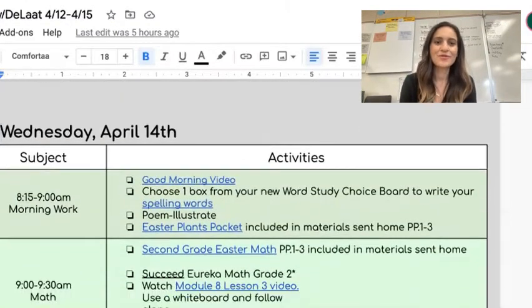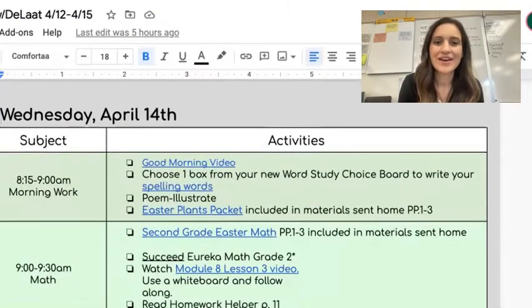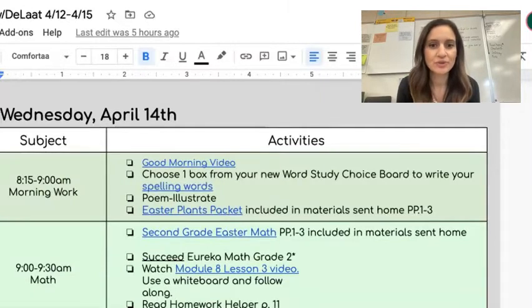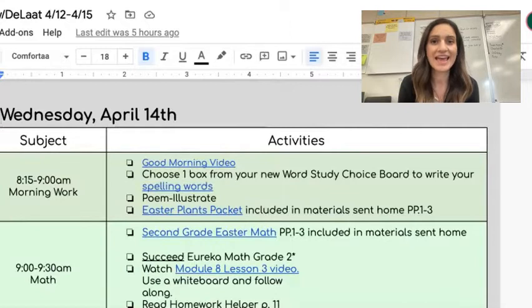It's Wednesday, April 14th, second graders. Go ahead and choose one box from your word study choice board to write your spelling words, and remember we're doing the AIN words — AIN.